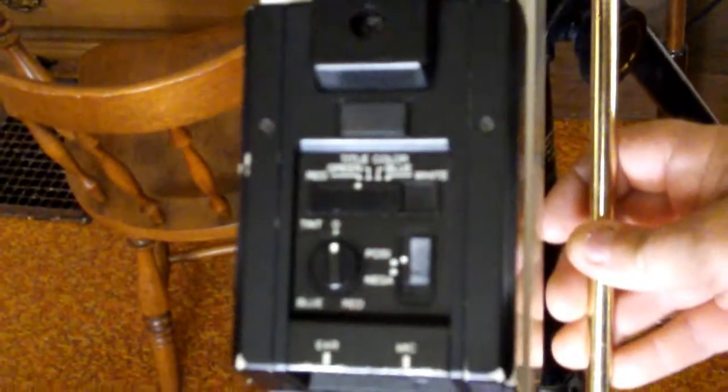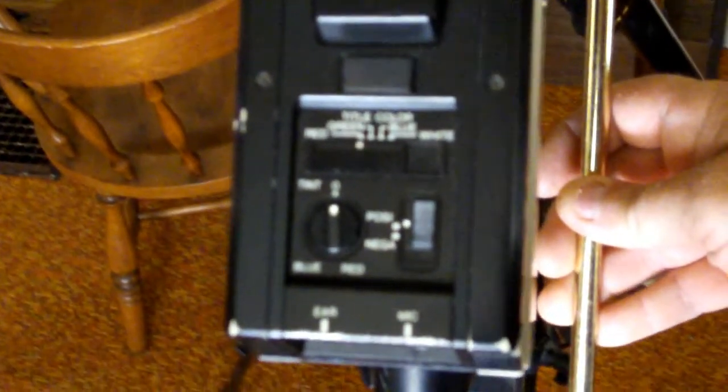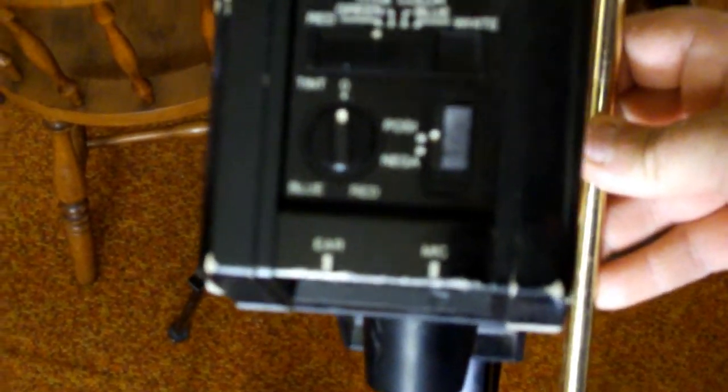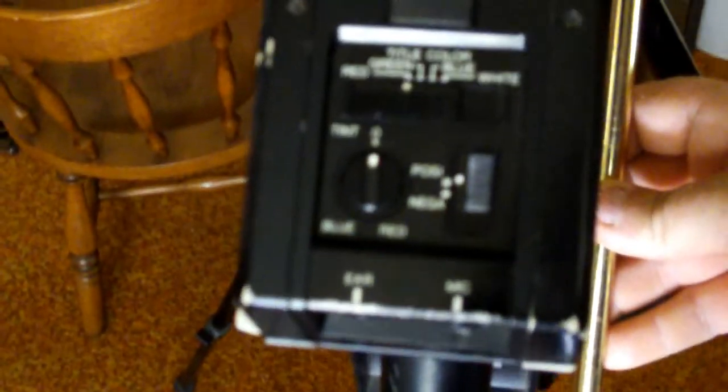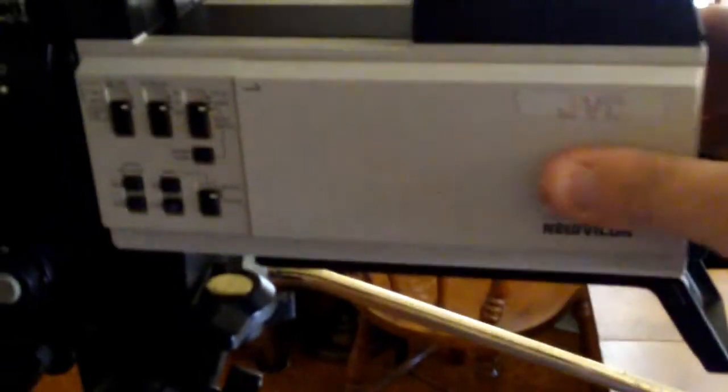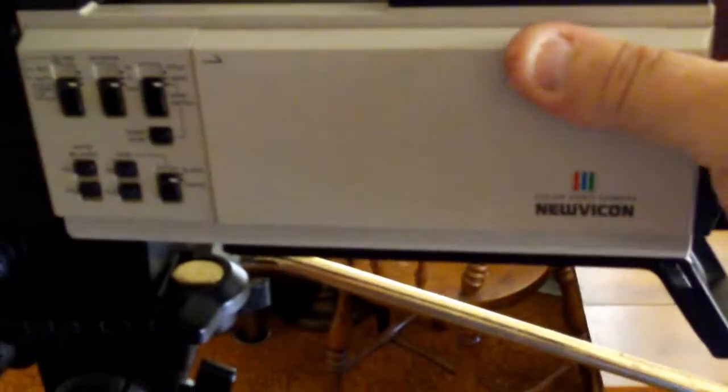All kinds of adjustments - title control, tints, this, that, earpiece. It's a JVC... well, it's a Nuvacon, I think. I don't know if they're the only ones that made the Nuvacon.